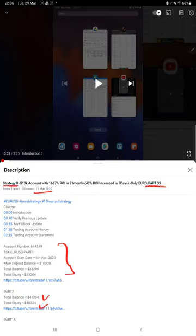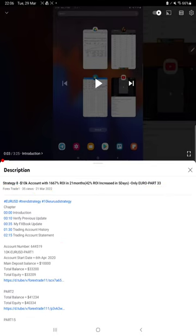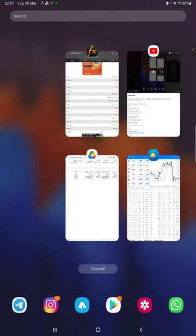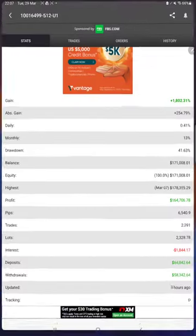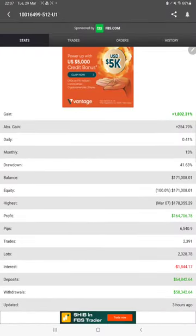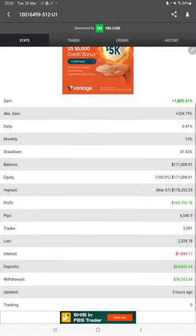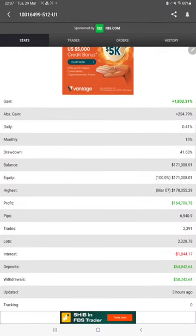Get the strategy details, profit update, and trading account statement to verify. Make sure you check the details. Starting with the Mafix book, here we have all the details you can verify: the total percentage of gain, absolute gain, return...